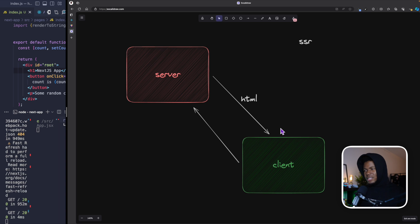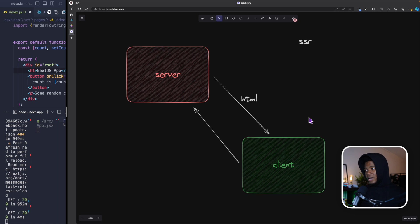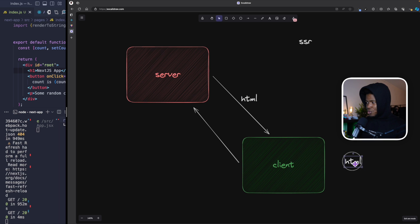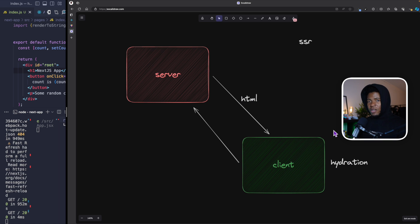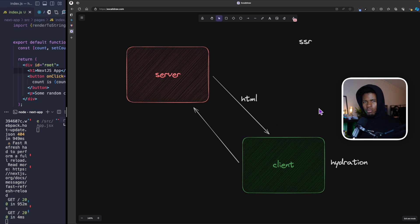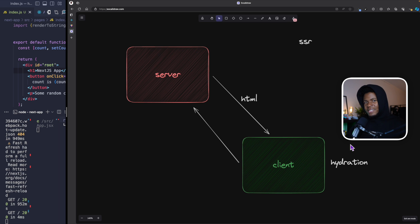So how is that interactivity added to your page on the client? This is where hydration comes in. The idea of hydration is that this HTML comes to the client kind of dry — no interactivity — and then hydration is React adding that interactivity to your HTML.